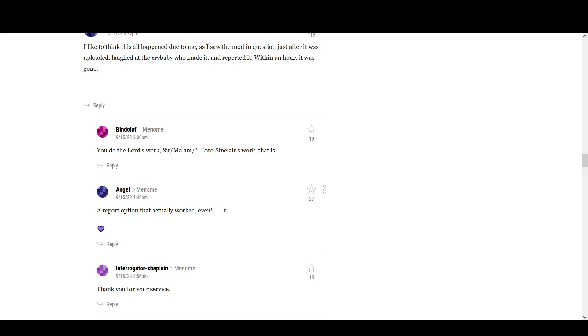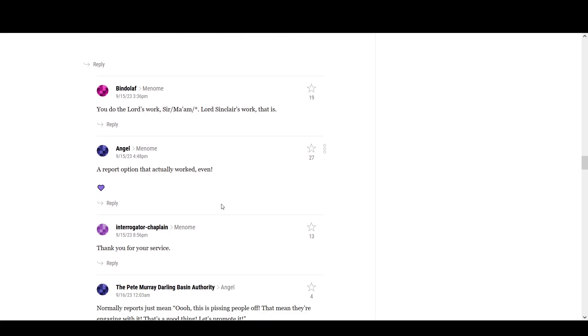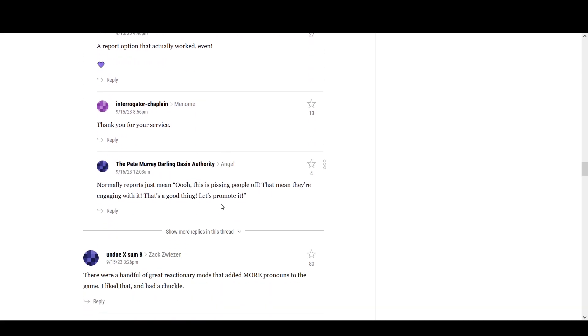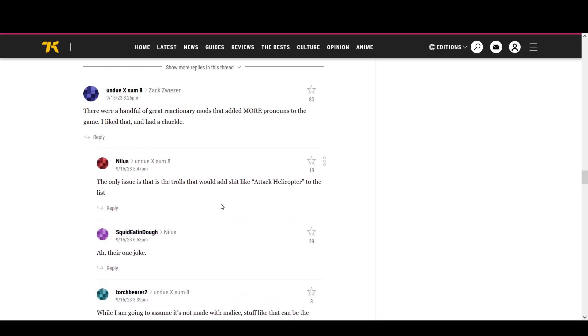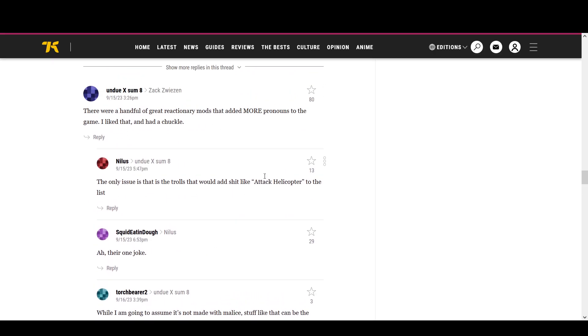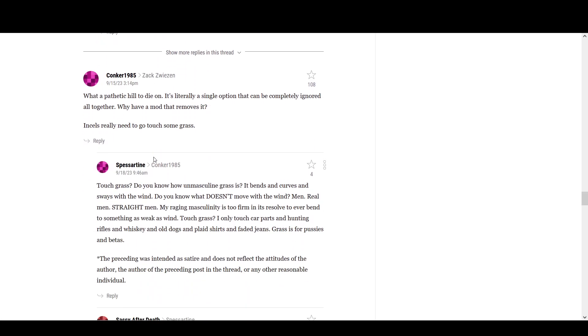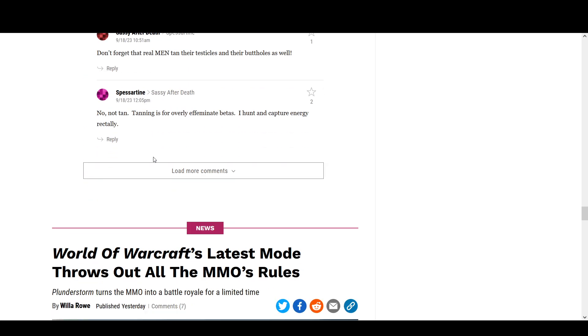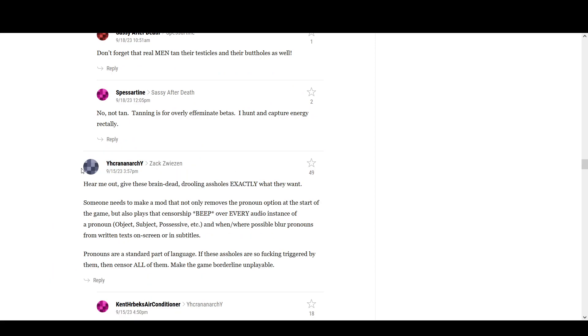These comments would for sure not be allowed for Kotaku. They're just a whole bunch of just nasty people, eh? There's a handful of great reactionary mods that added more pronouns to the game. I like that. It gave me a chuckle. Aren't these fuckers?